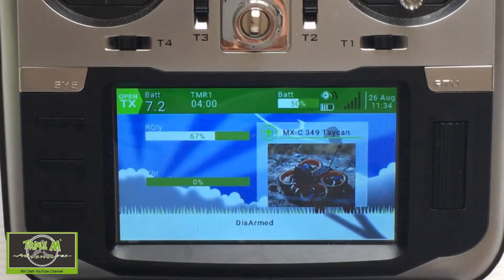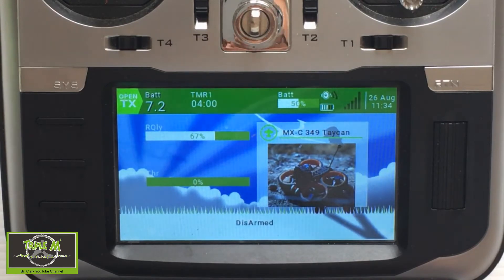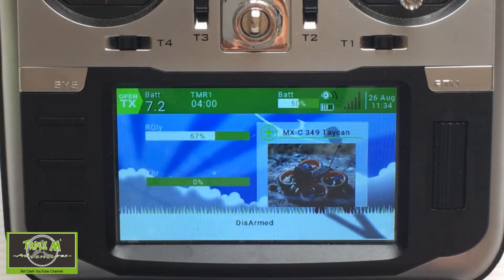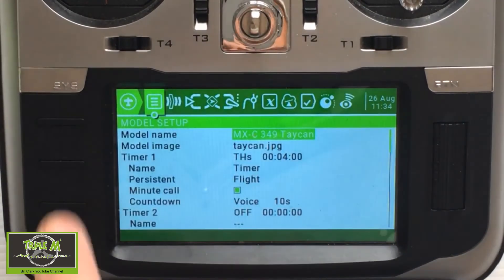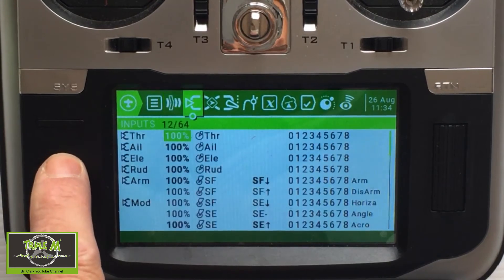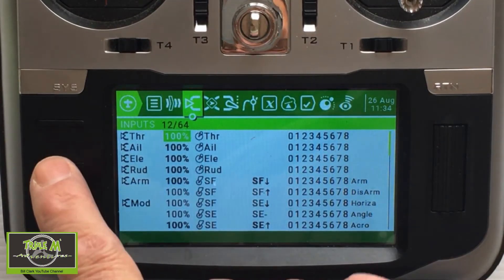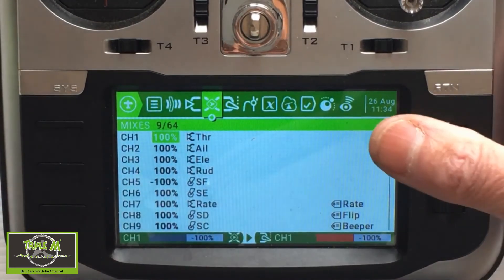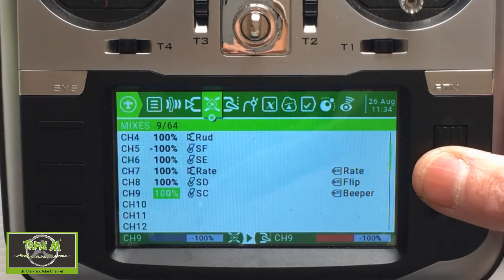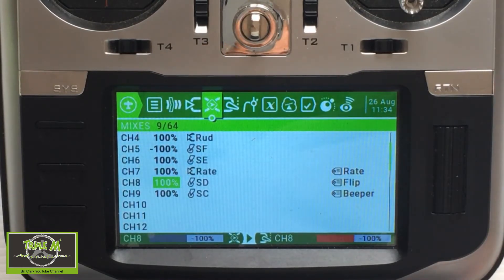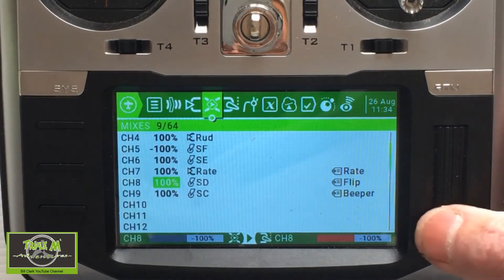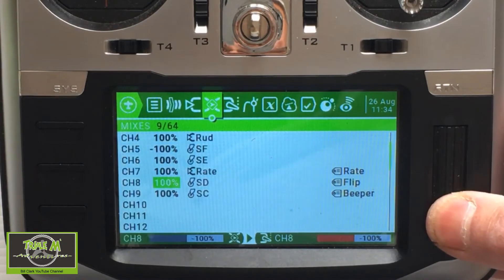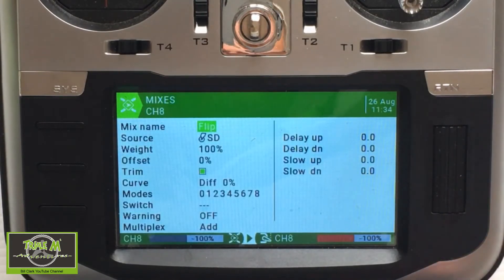I'd like to show you on the radio as well as in OpenTX companion. We're going to hit the model button and then page across to mixes. Go down and you can see it is channel 8, therefore aux 4 in Betaflight. If we push edit...